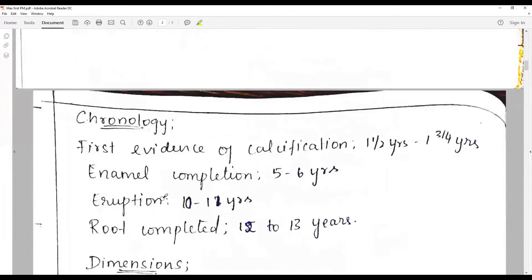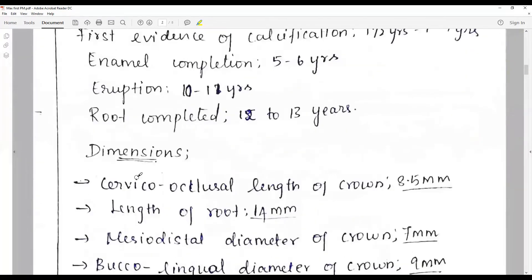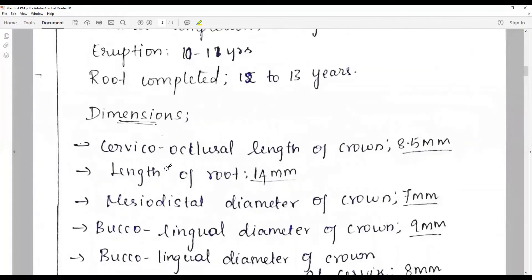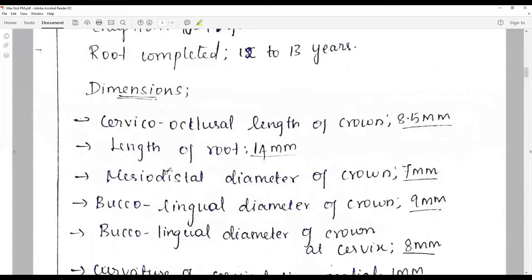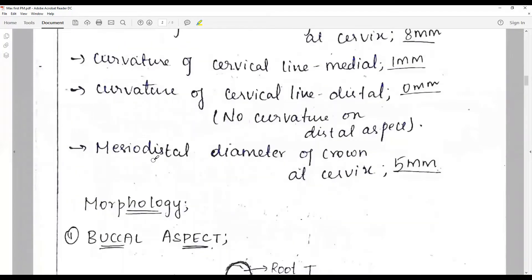Next, complete the chronology table, recording the first evidence of calcification, completion of enamel, eruption, and root completion. Then record the dimensions as listed in Wheeler's, covering all 12 points discussed earlier.